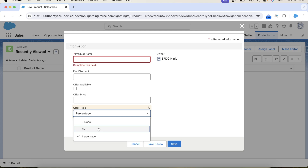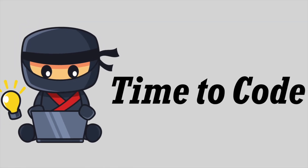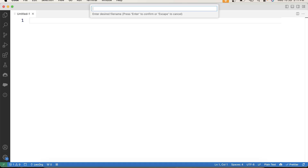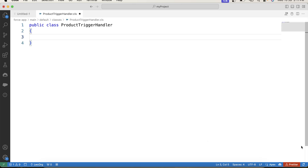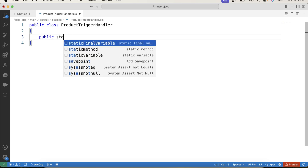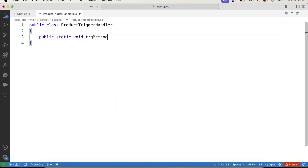So this is what we are going to do today. I hope the scenario is clear. It's time to code, so let's go to VS Code and create a handler class. Let's name it Product Trigger Handler. Let's create a method. Since we need to apply all validations and perform all operations on the product object, we will pass a parameter of list type in this method.